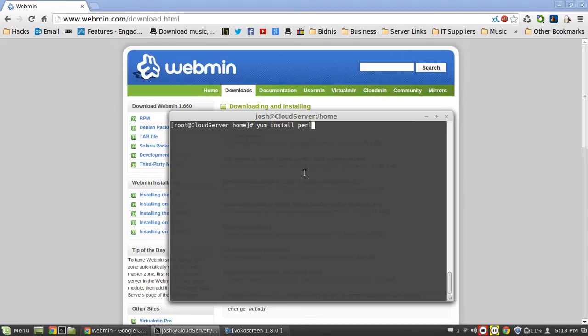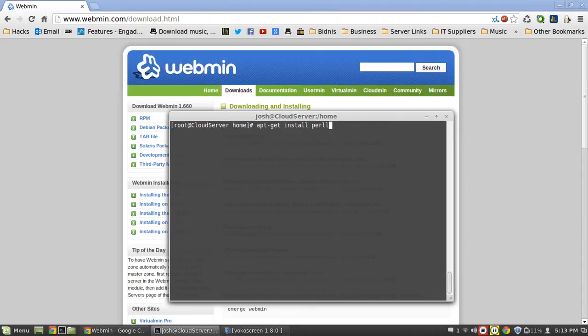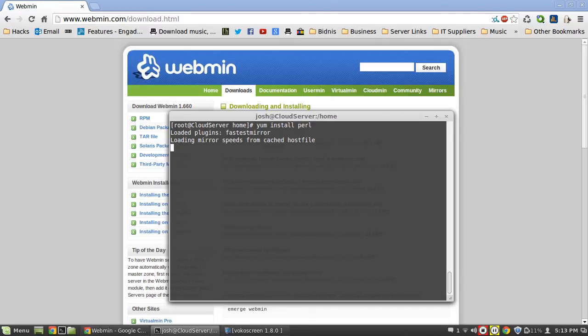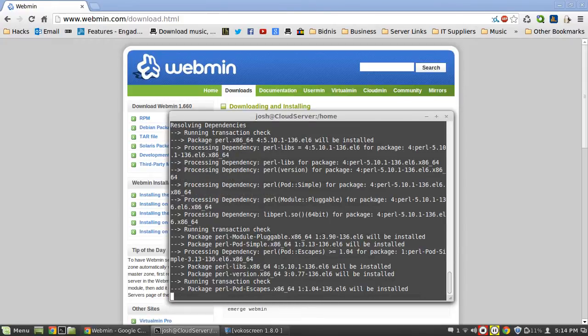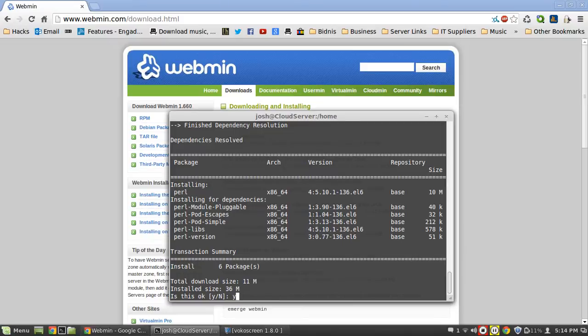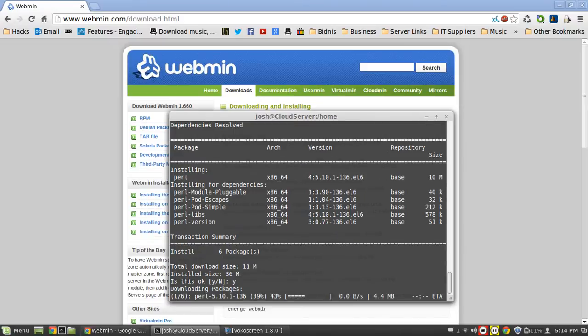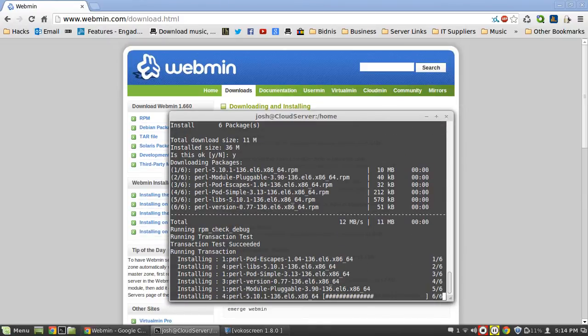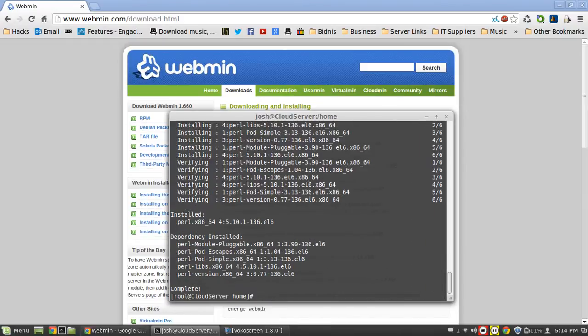Because I'm on CentOS I can use yum install Perl. If you're on Debian you want to use apt-get install Perl. Now you notice I've put sudo at the start - that's because I'm logged in as root. You can log into root by hitting su and then enter your administrator password. We're going to yum install Perl and it'll go off and download the packages.